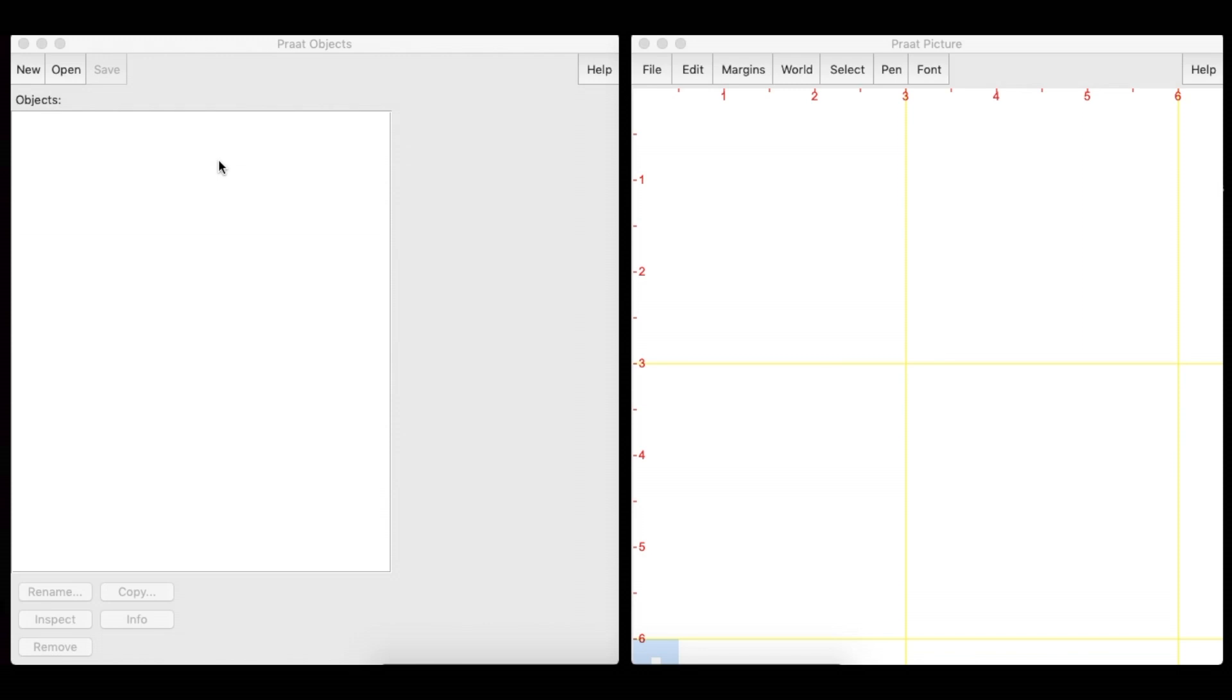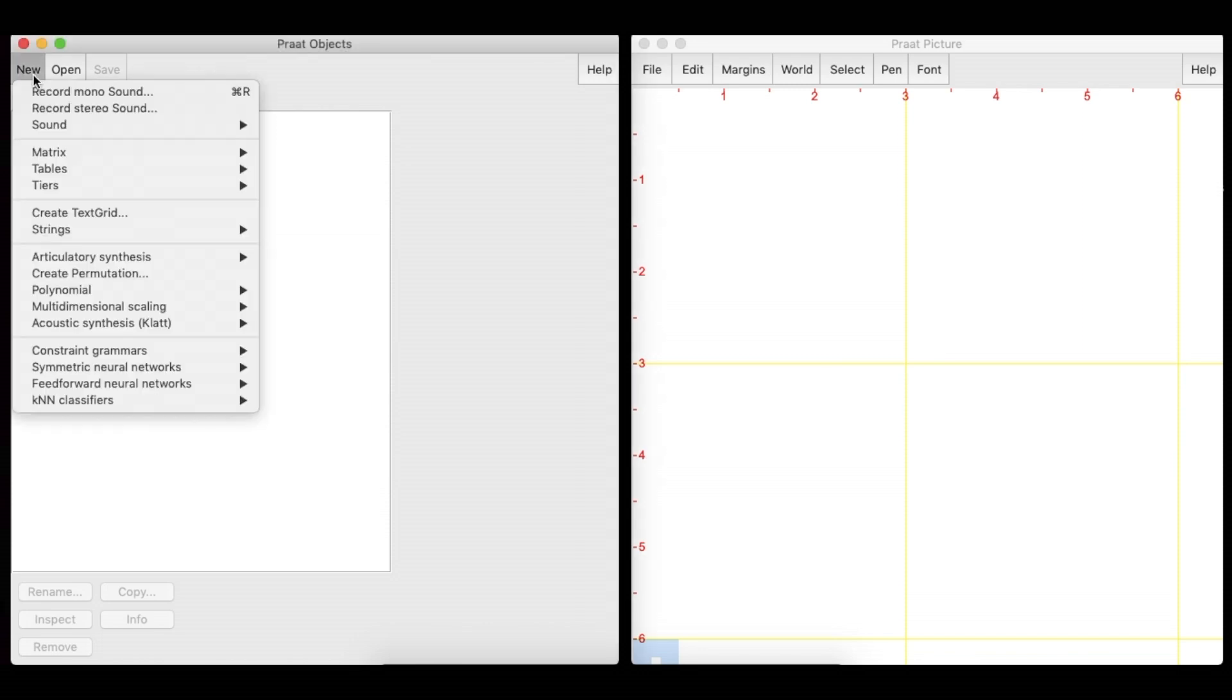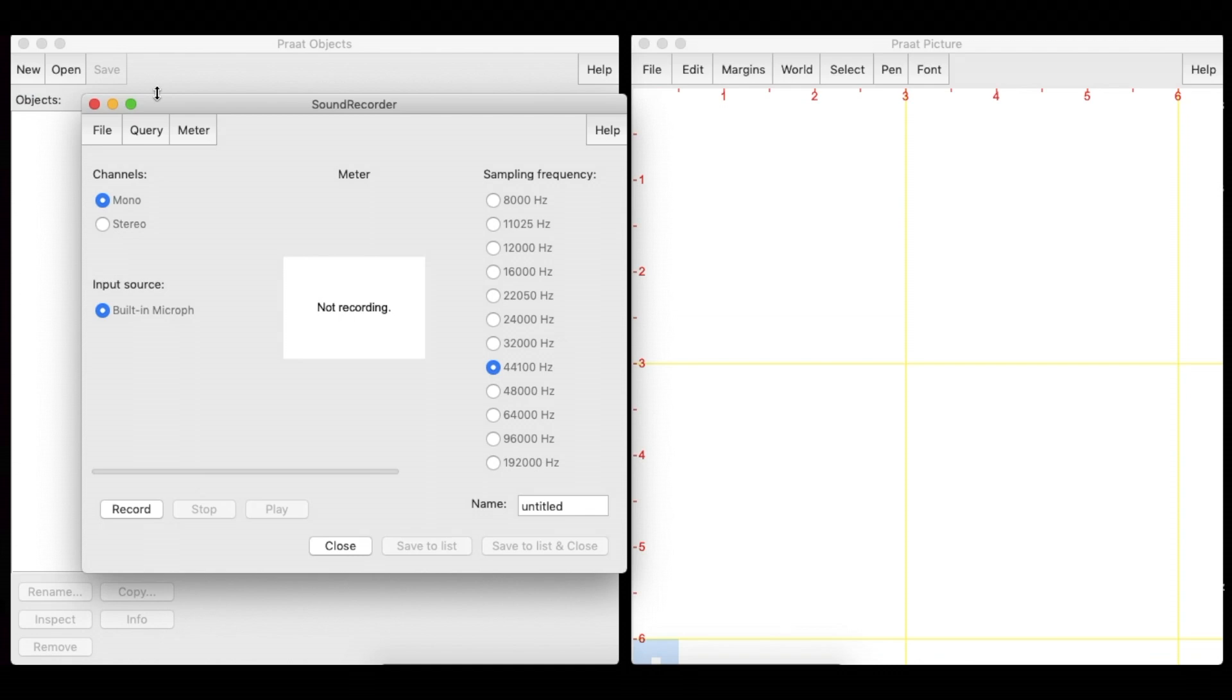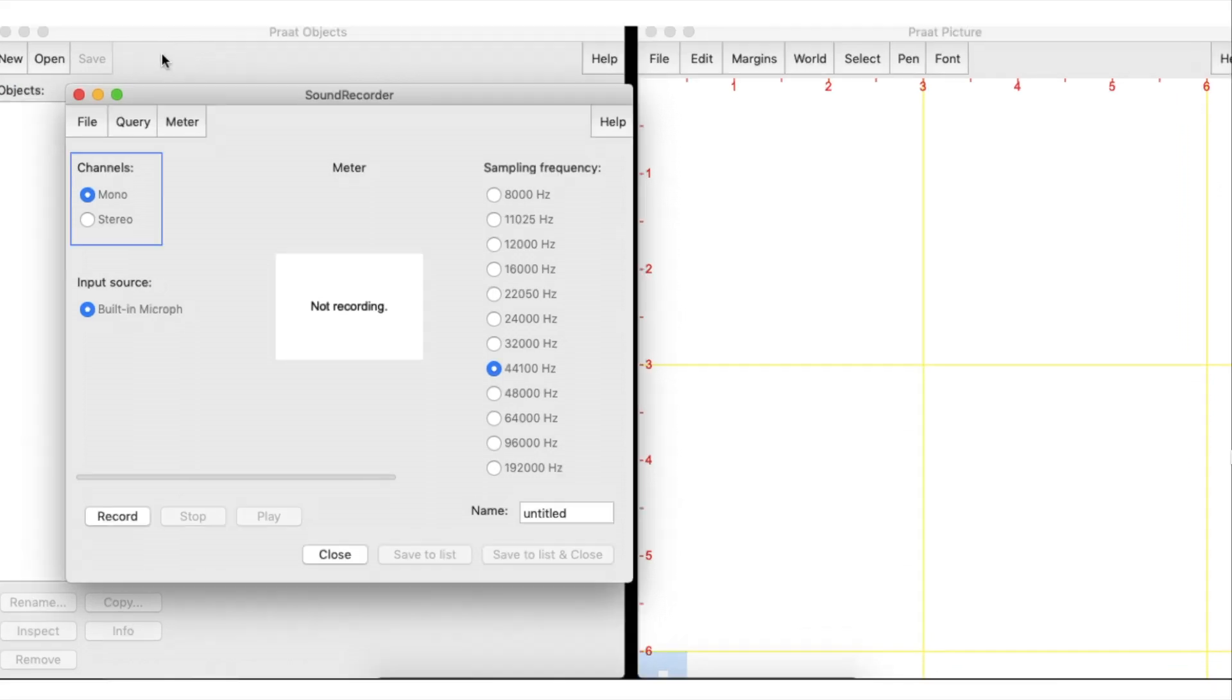In order to record the sound, we have to click the new button and select the Record Mono Sound option. Unless we have two distinct sources, we should record a mono sound.